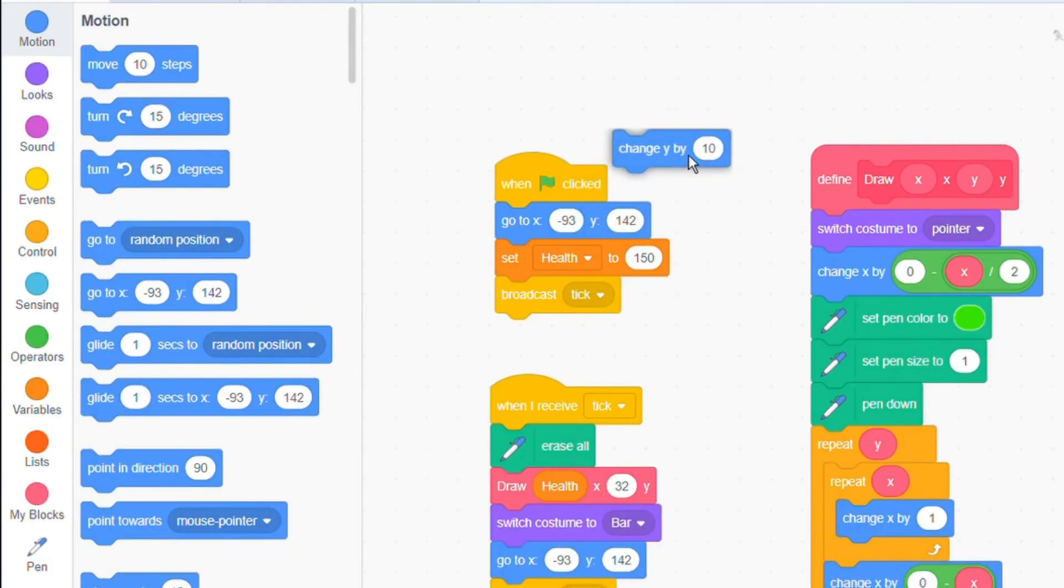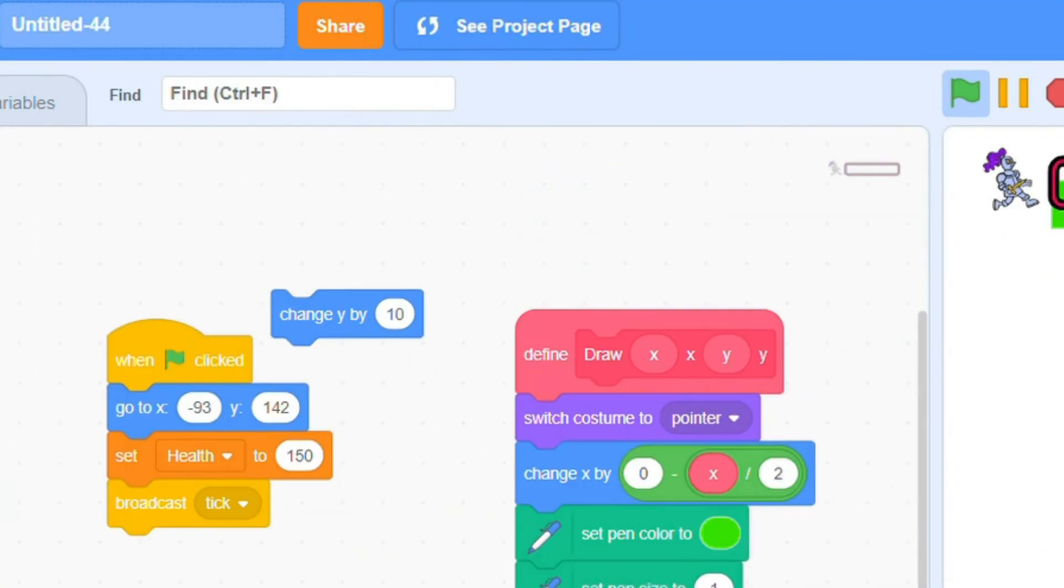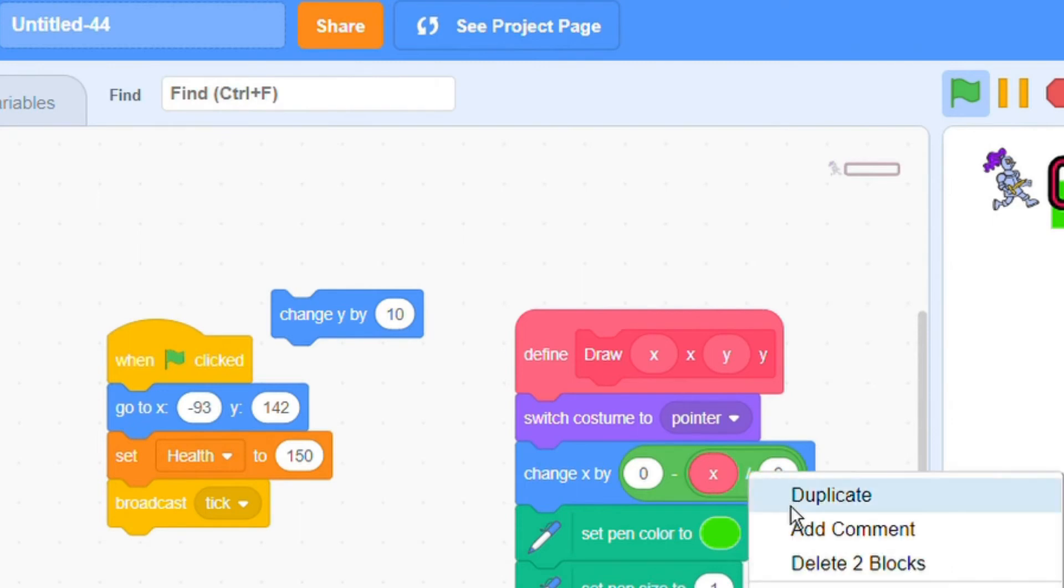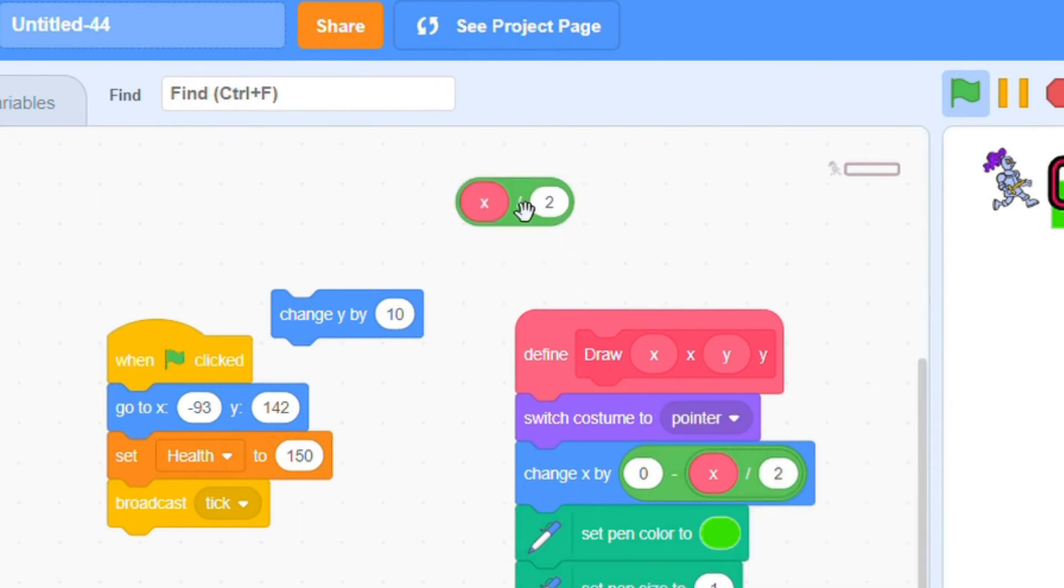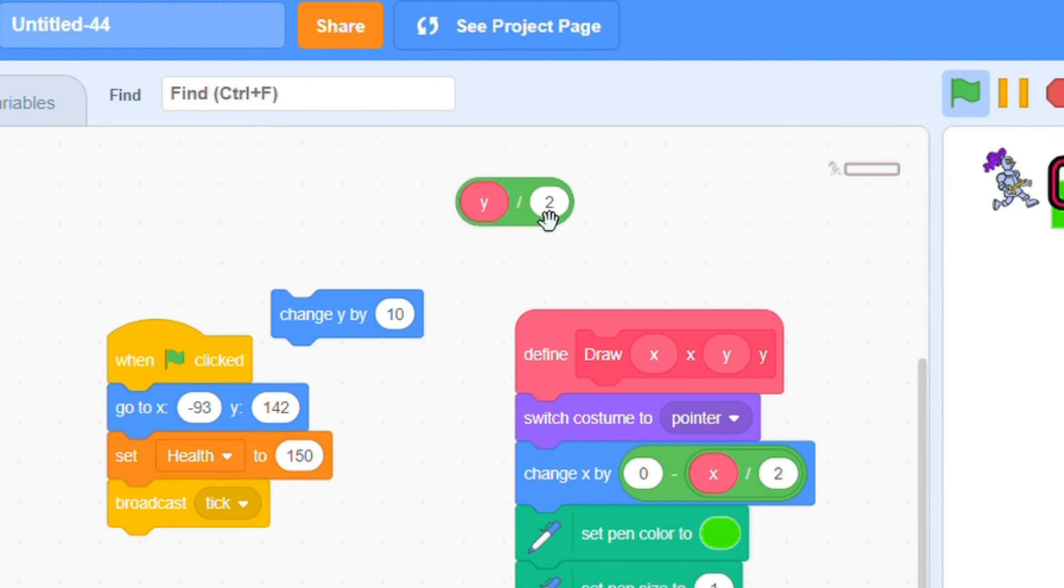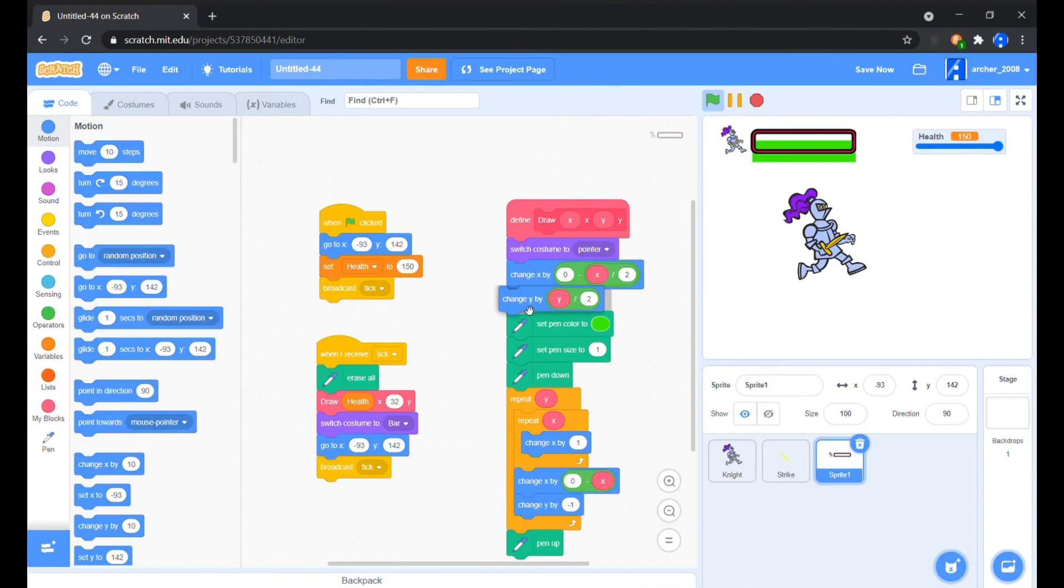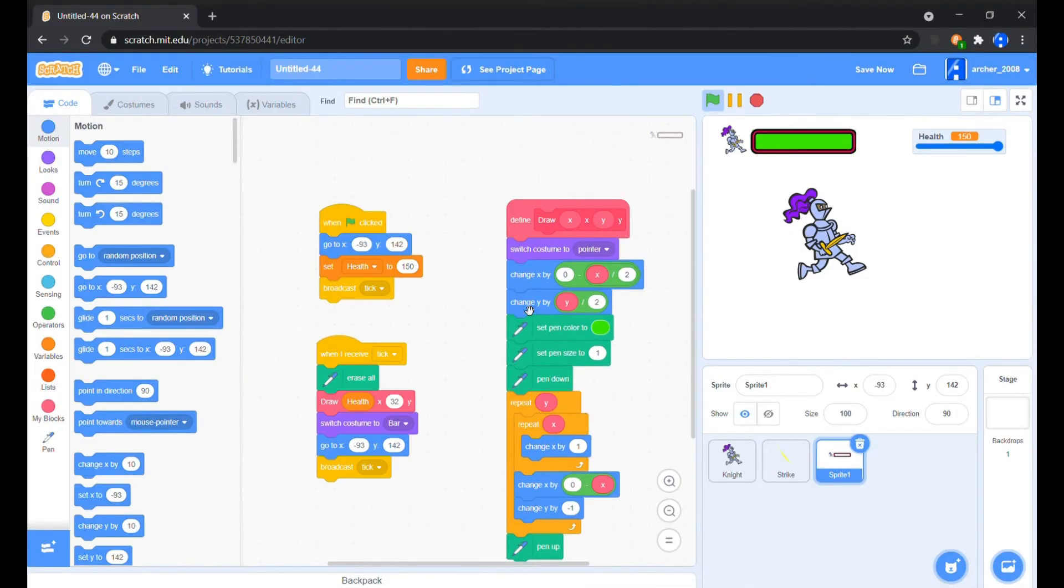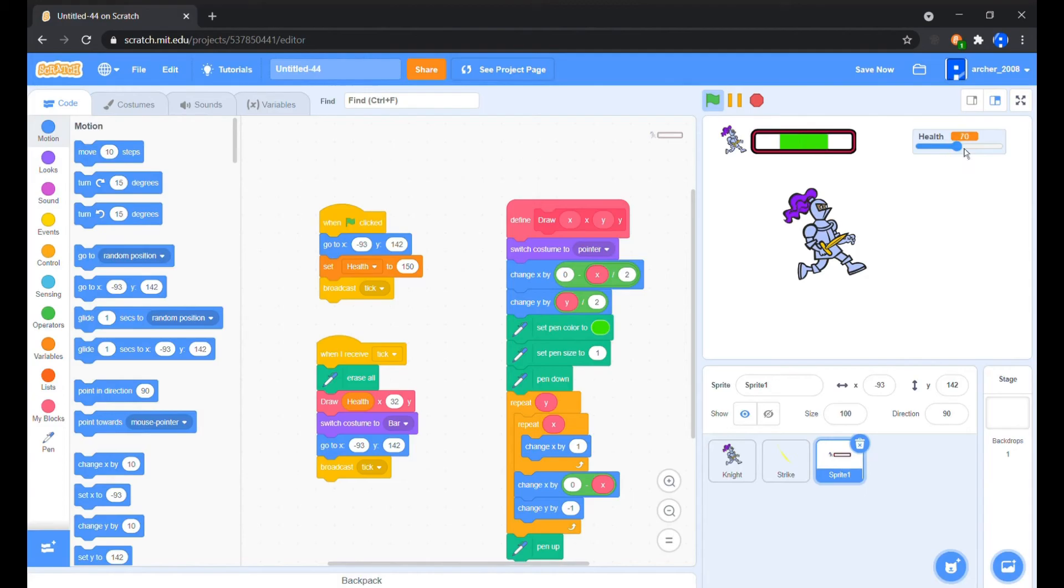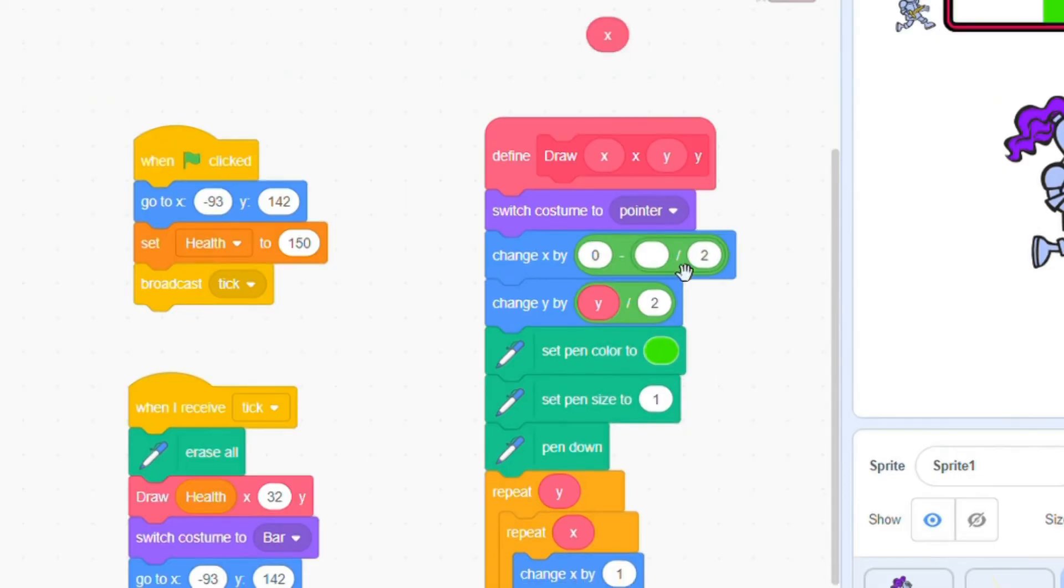As the bar is vertically a bit off the center, we will simply change the Y by half of the Y input. Now the health bar is actually concentrating to the center, which is not good.